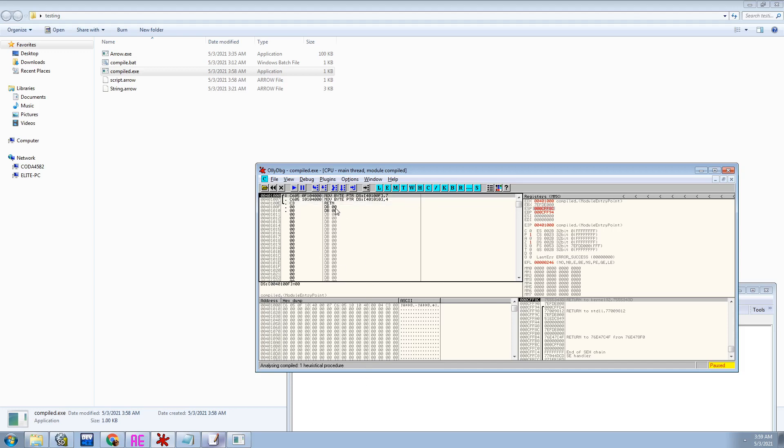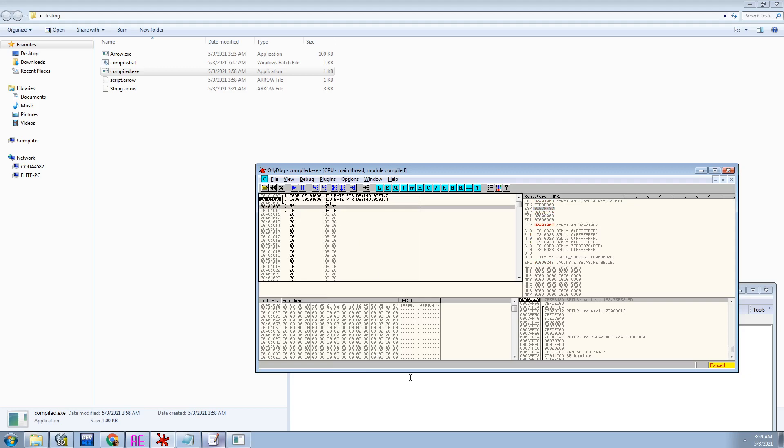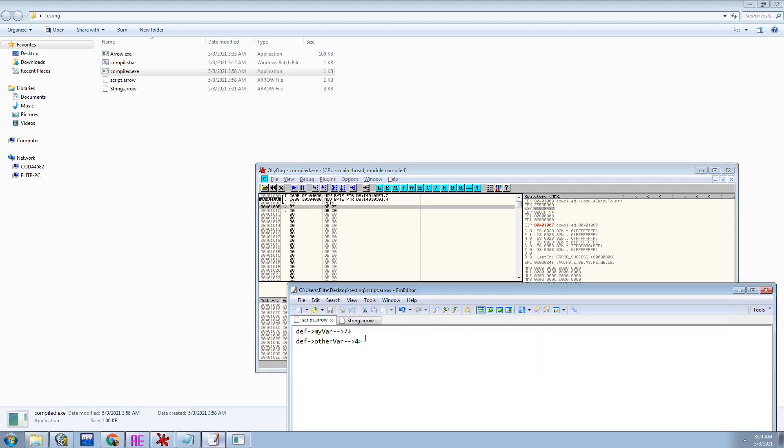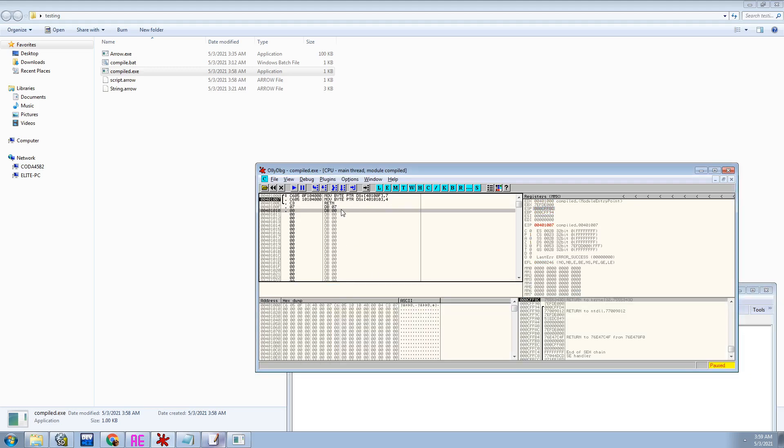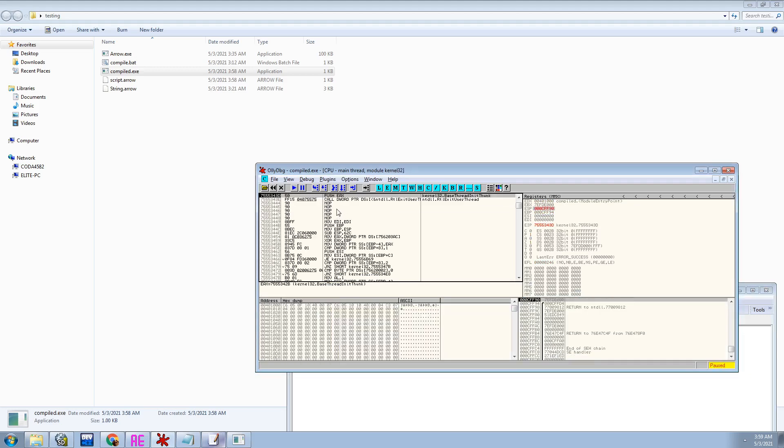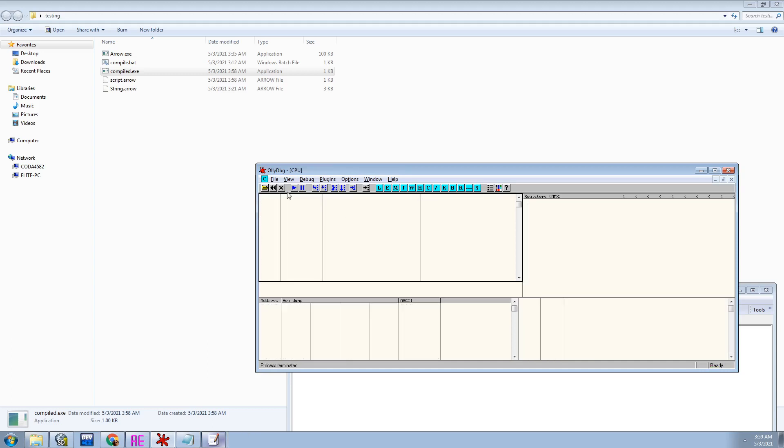So if you pay attention here and here, these are where the variables are stored. So as you can see, it gets set to 7. And the other one will get set to 4. And then it exits out the application, just as it's supposed to.